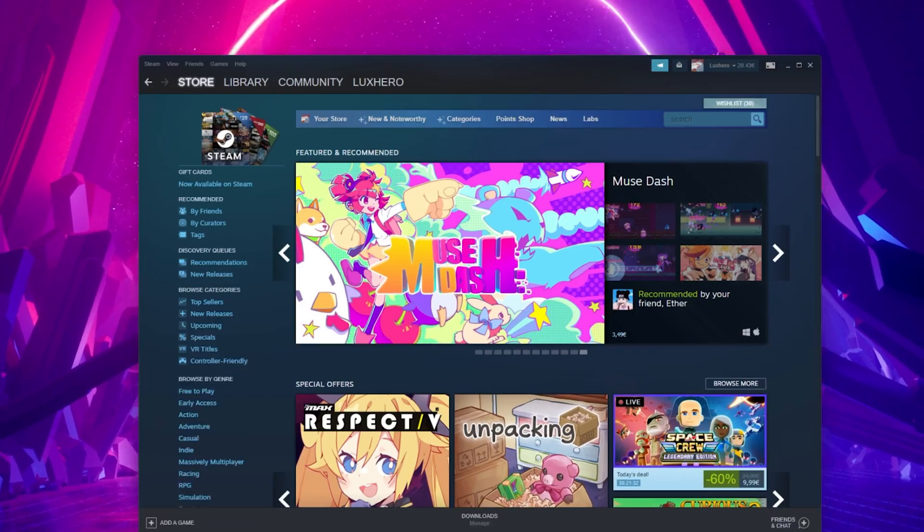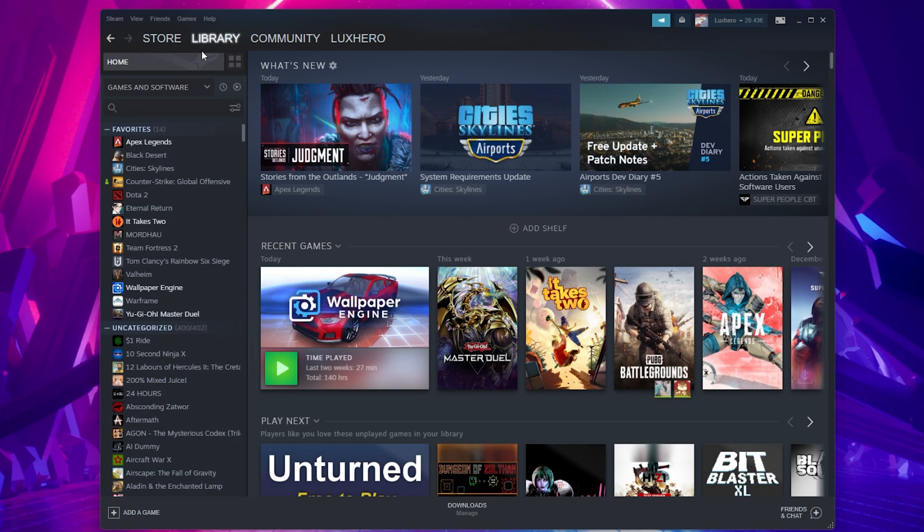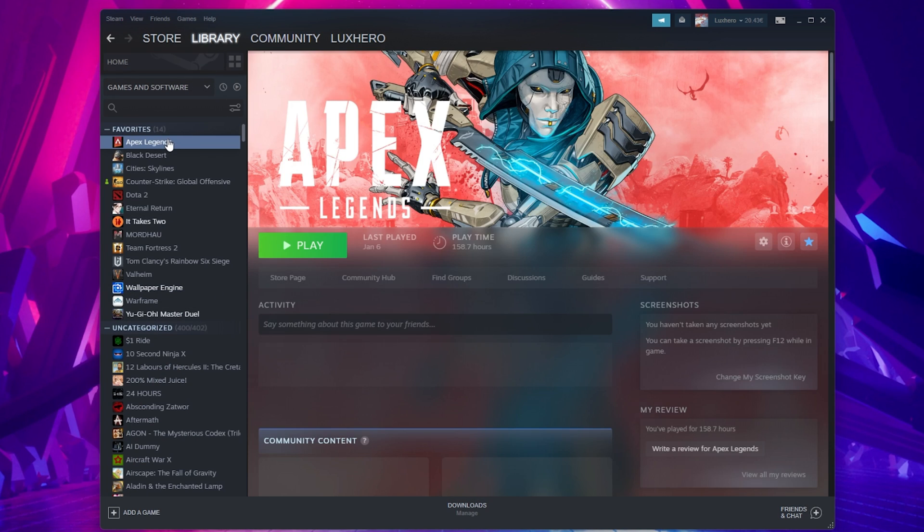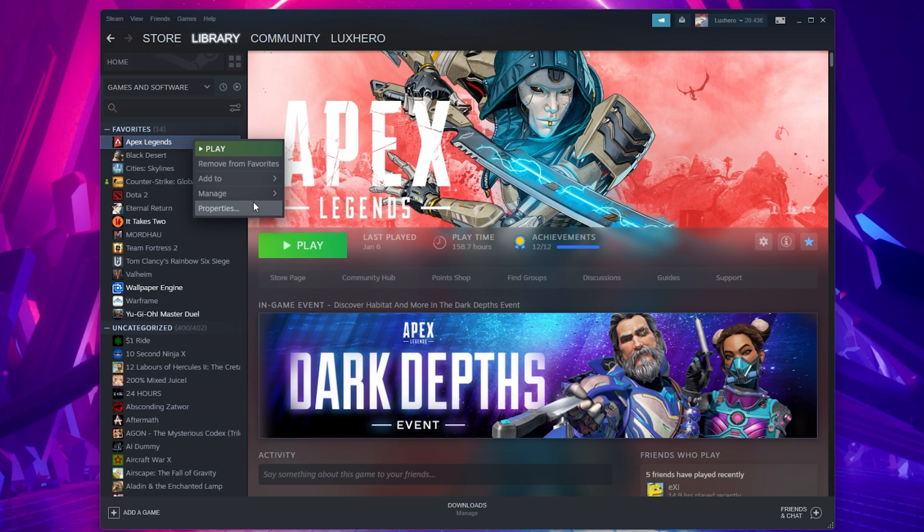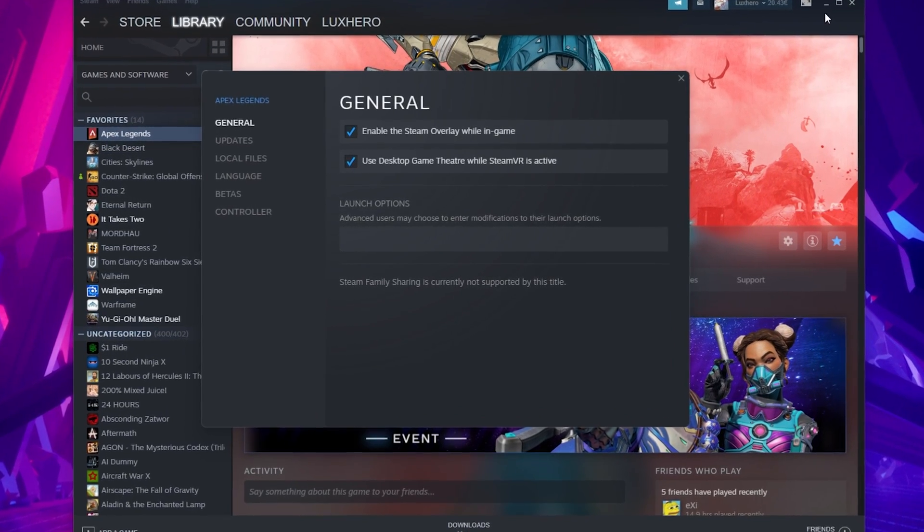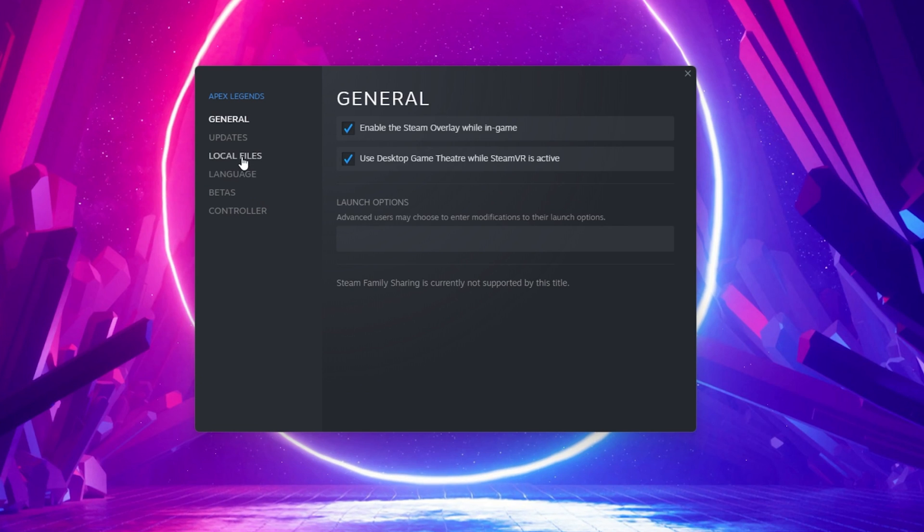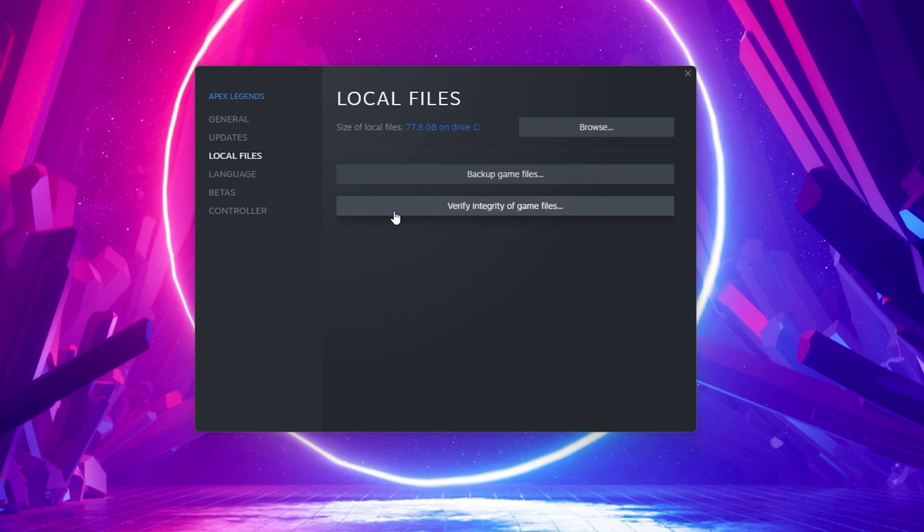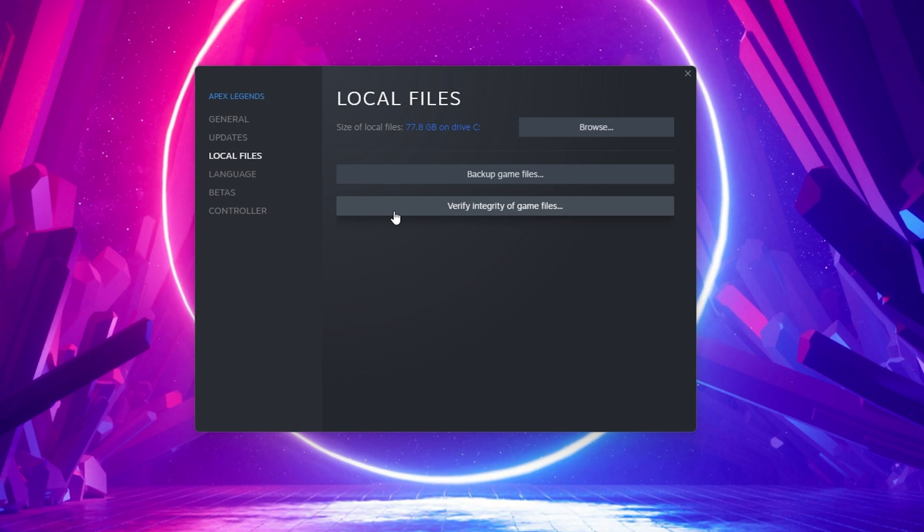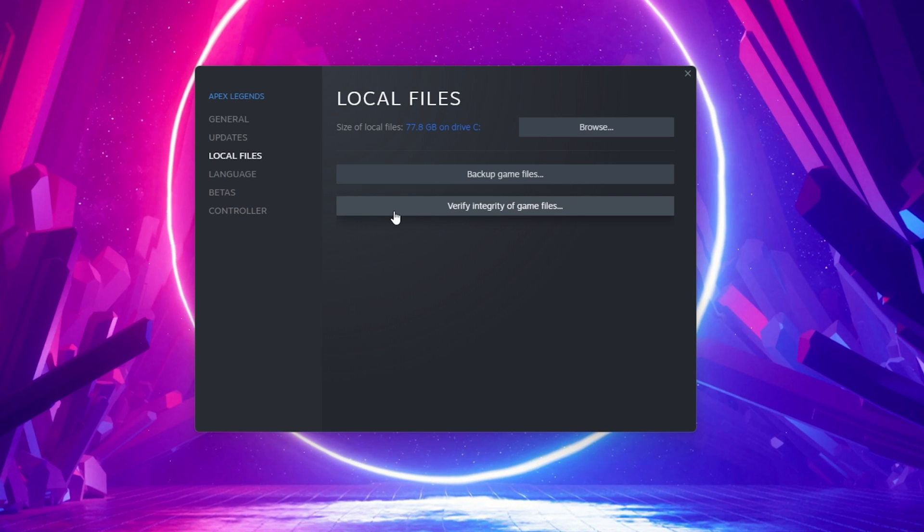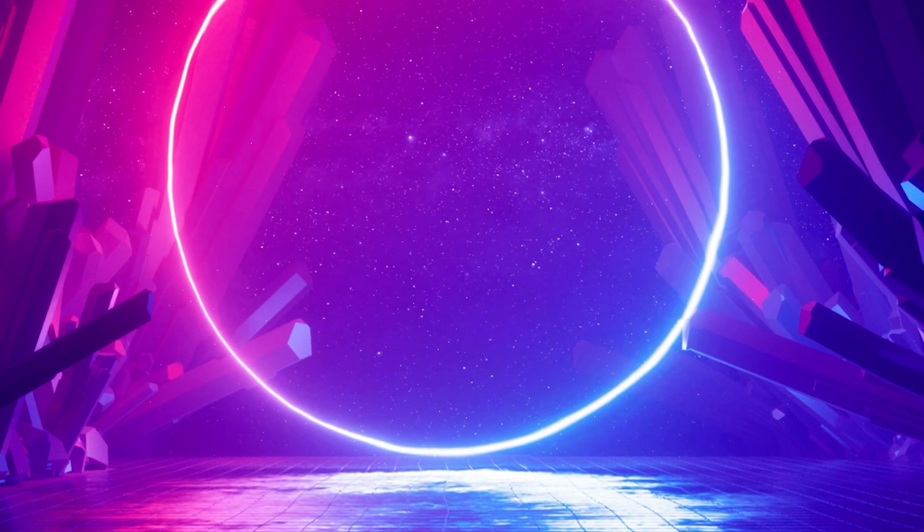When this is done, reopen your Steam launcher and navigate to your library. Right-click the game that is not launching properly and select Properties. On this window, navigate to the Local Files tab and select Verify Integrity of Game Files. This will re-download and replace any missing or corrupted game files and can help launch the game when this process is done.